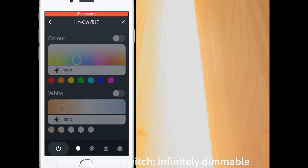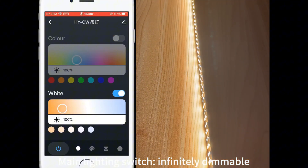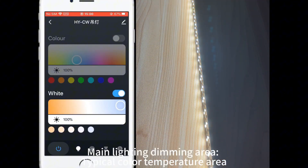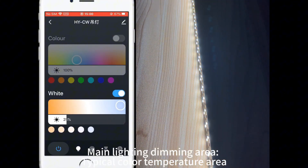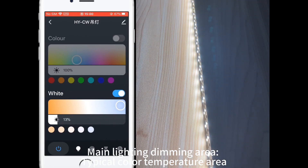The main lighting switch is infinitely dimmable. The main lighting dimming area and typical color temperature area can also be controlled here.